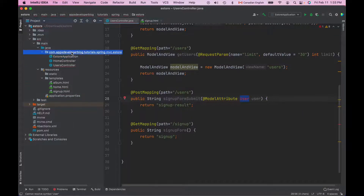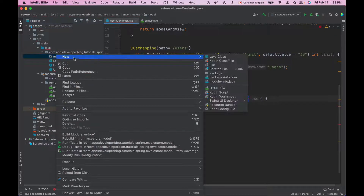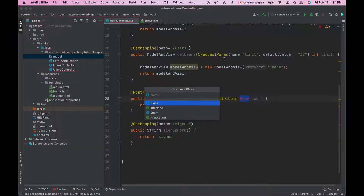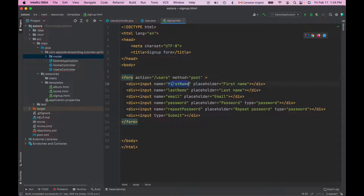Let's create the user class now. I will create it in a new package called model. Inside that new package, I will create a new class called user.java. A very important point: each property name in this user class must match the name of the form field. If names do not match, Spring Framework will not be able to bind the form field to a field in this class. So let's look up the form field names: first name, last name, email, password, repeat password. I will need to create class fields with exactly the same names.